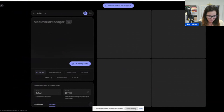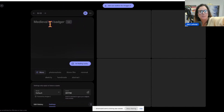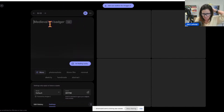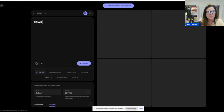This is a Google image maker, like Dali and the other one. So let's put in what we want — let's say cows in a skating rink.